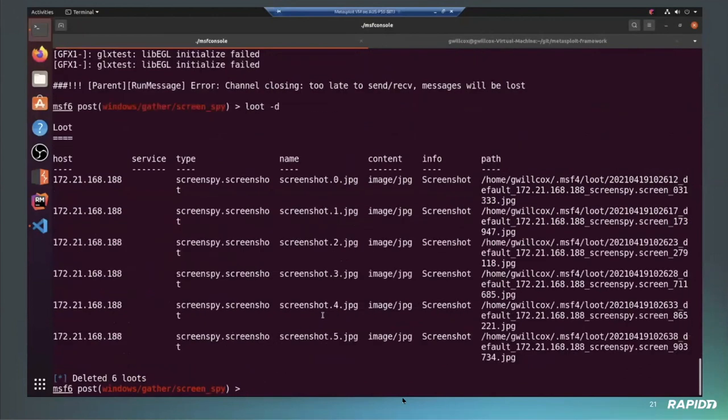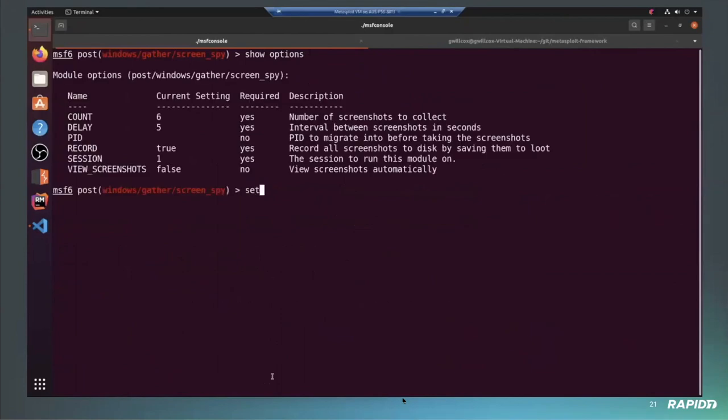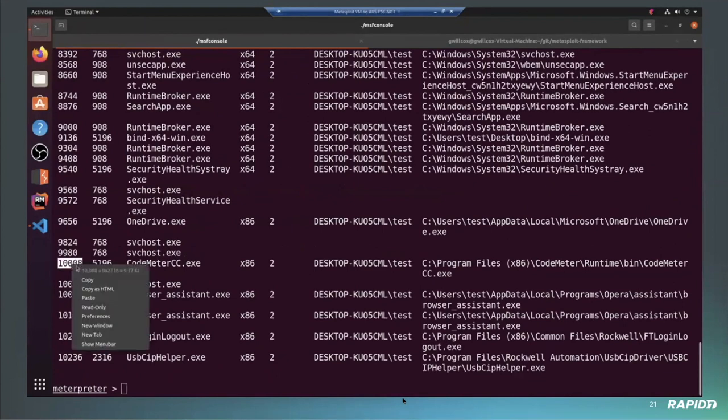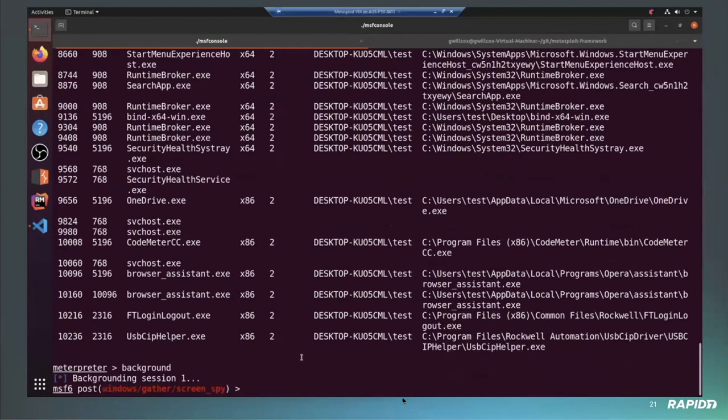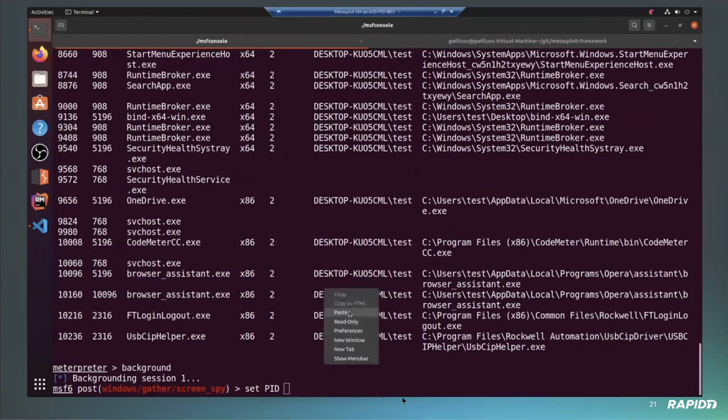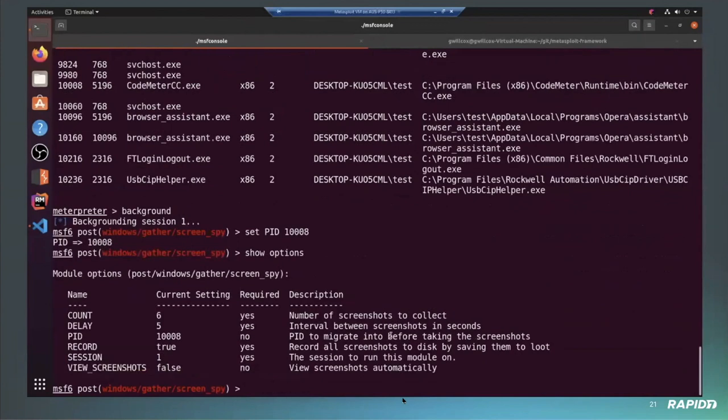So now the next thing we're going to do is just going to interact with our session. Actually, we'll just clear out the loot before we do that just so that we have a clean state. And then we're going to get a list of processes from the current session. We're just going to choose this CodeMeter.CC, just a random process for the purpose of this test, and we're going to tell the module to migrate into that before taking the screenshots.